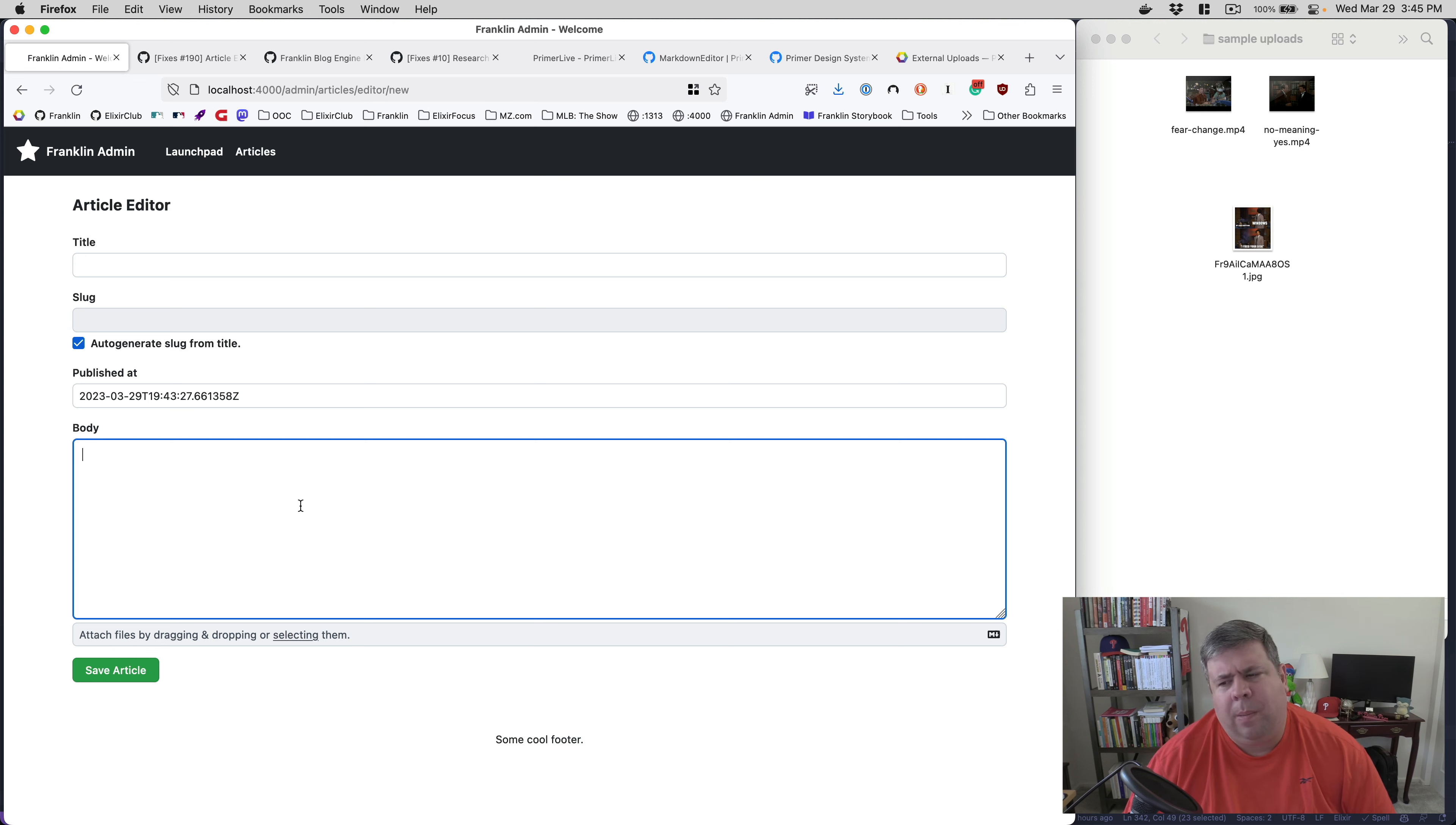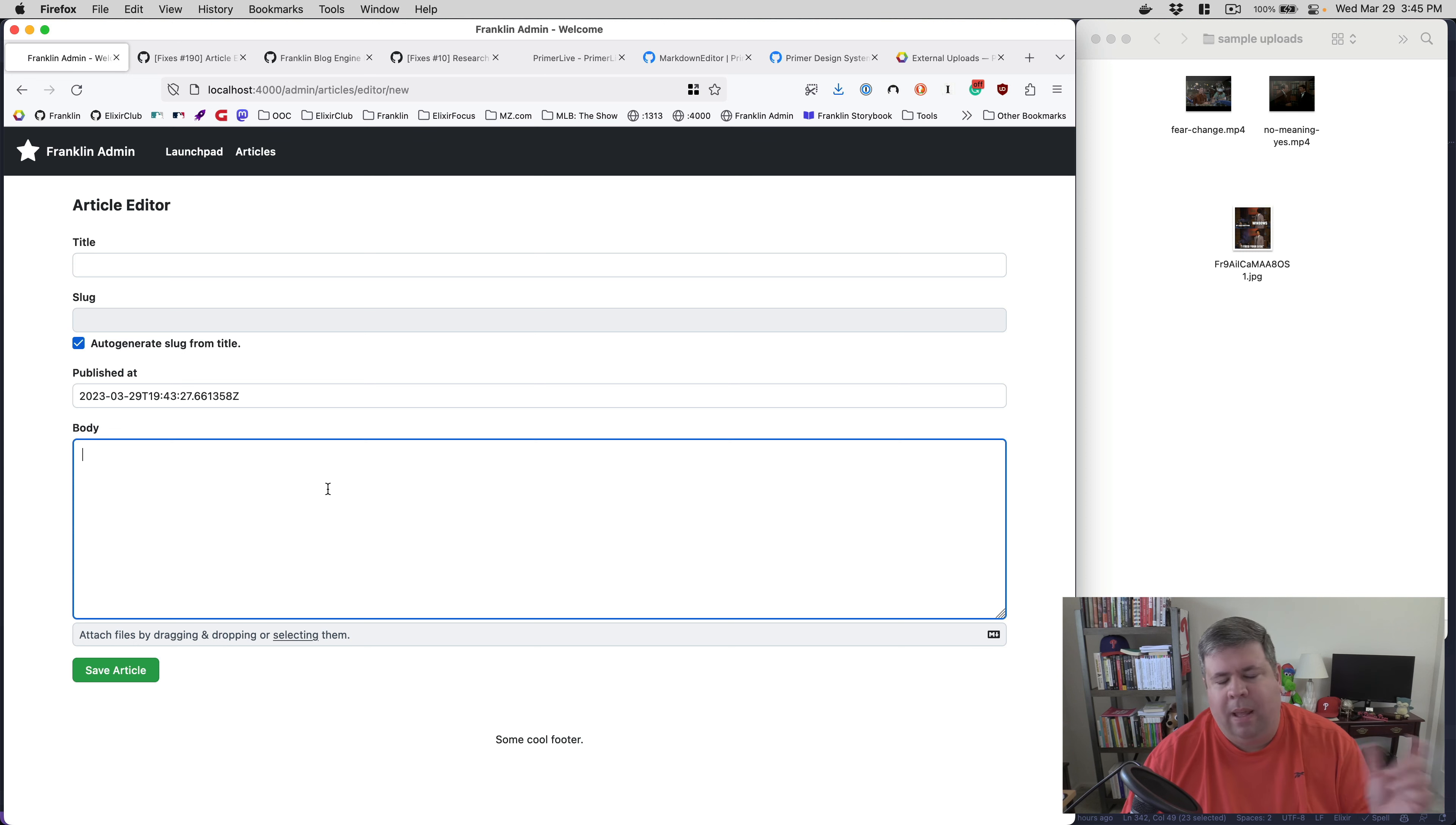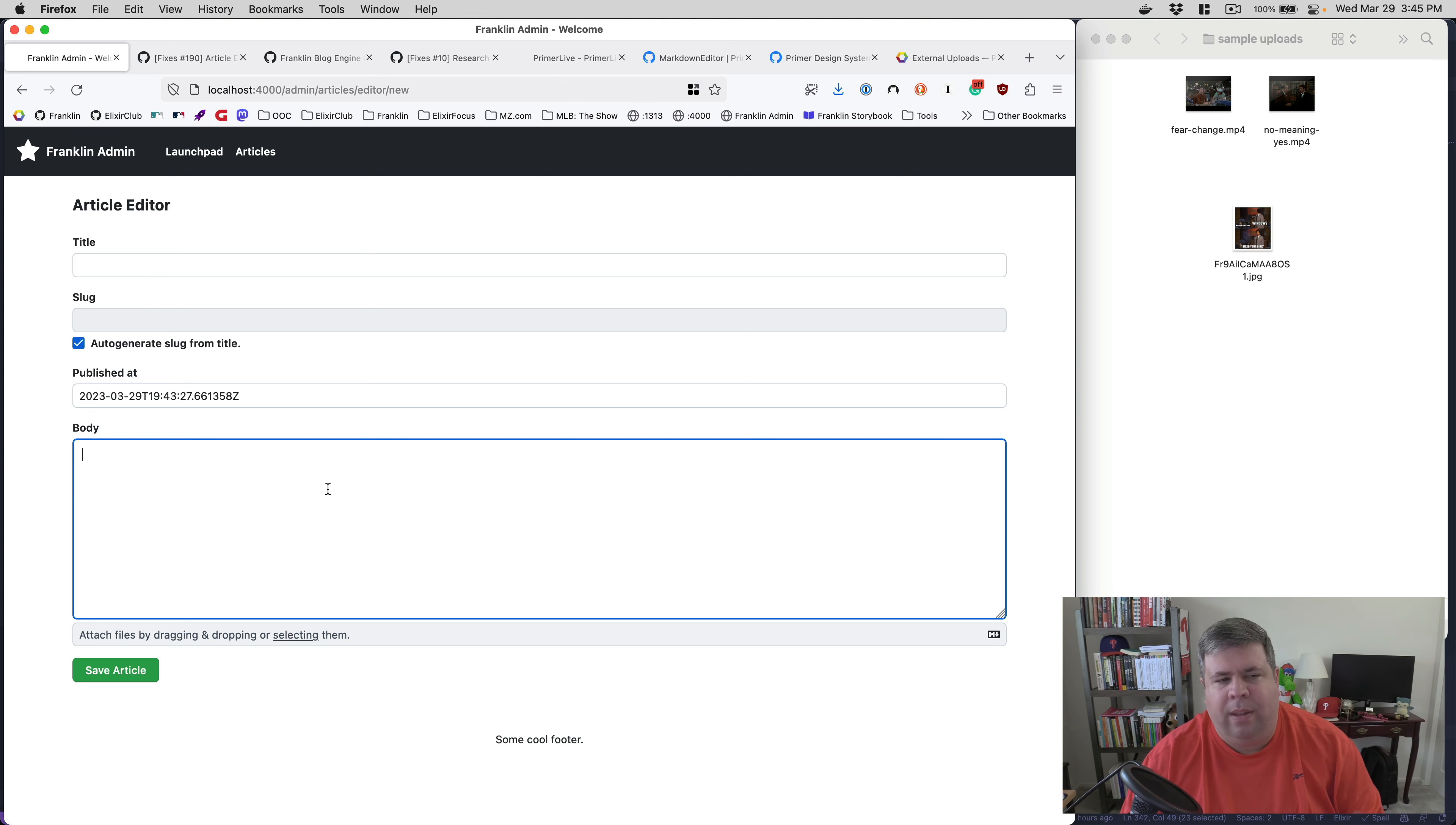When you're editing an issue in GitHub, you can type markdown. You can drag and drop an image on top, and it'll upload it to a space in a bucket, and then it'll replace the upload comment with a URL to where it is. And so I'm working on this, and it's working. And so I figured I'd give a little bit of a demo and then walk through some of the implementation details.